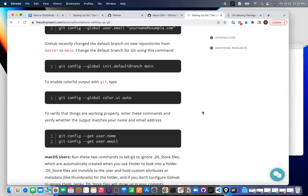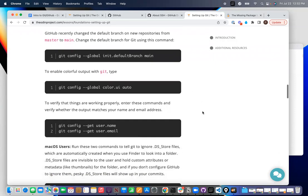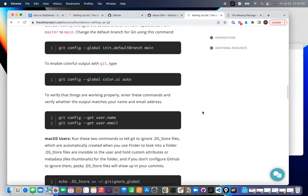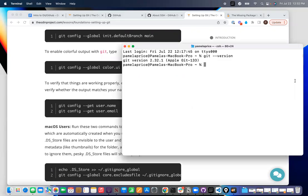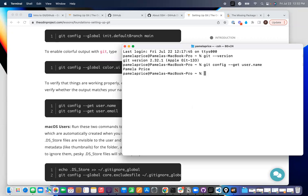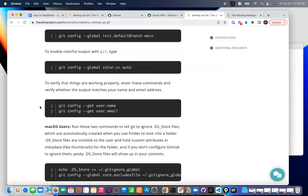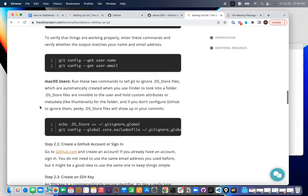This is just if you want a different kind of colors on your screen, which I don't. Here's how you can verify that you have set up your username, for example. So, if I go over here and I do git config dash dash get user dot name, you'll see that there's my username that is there.